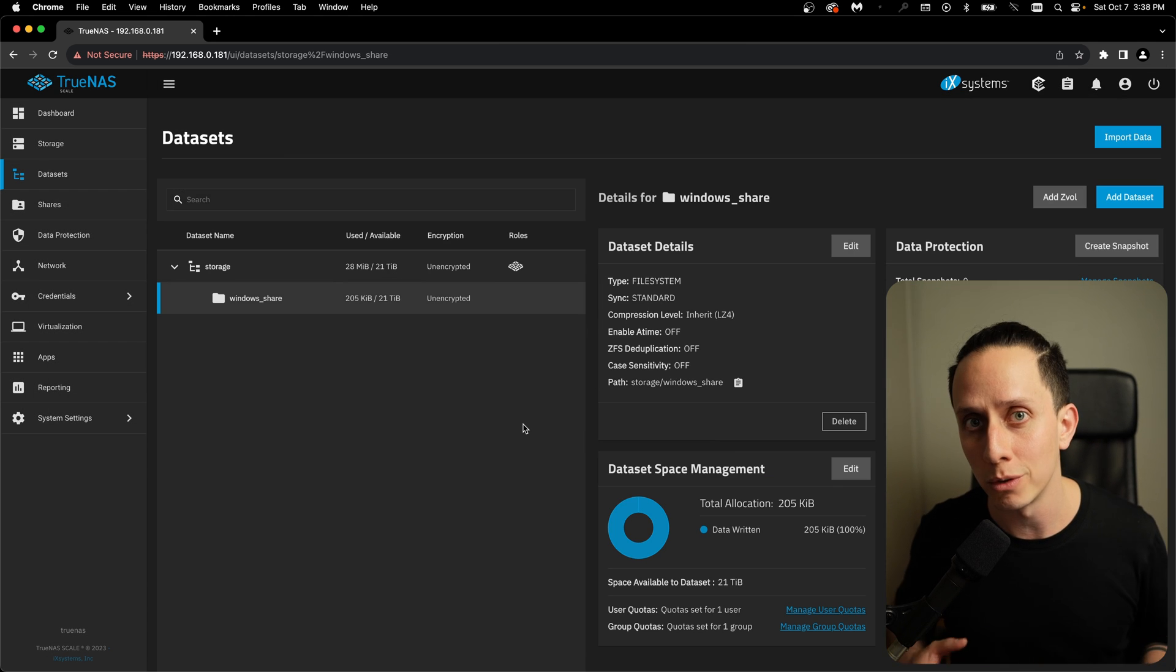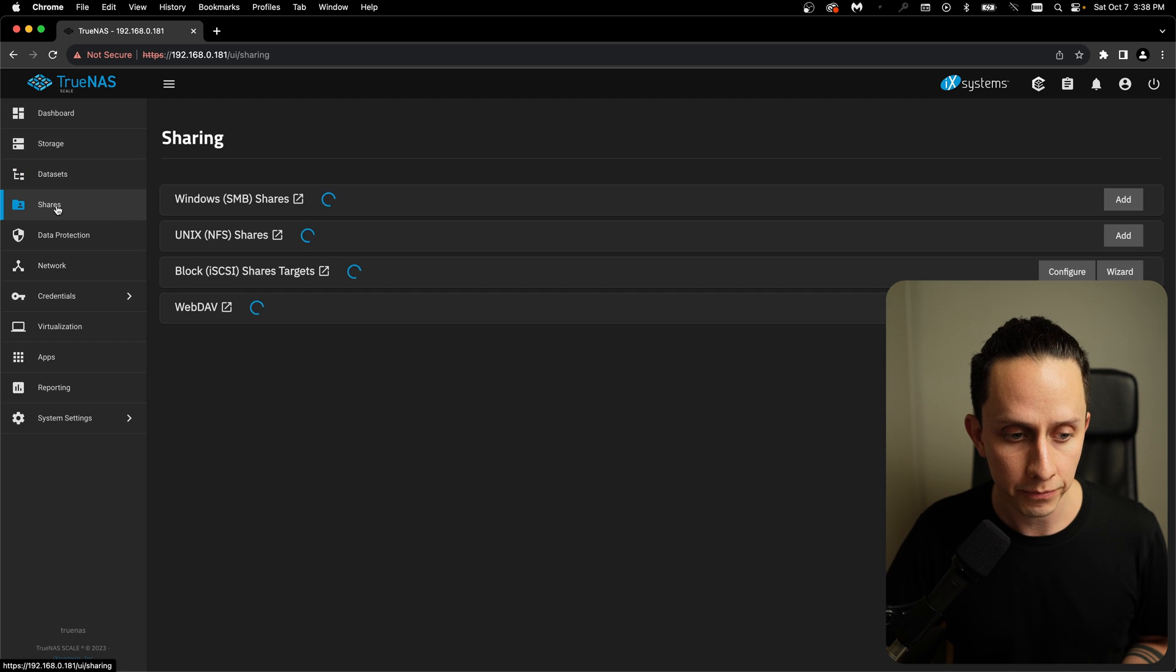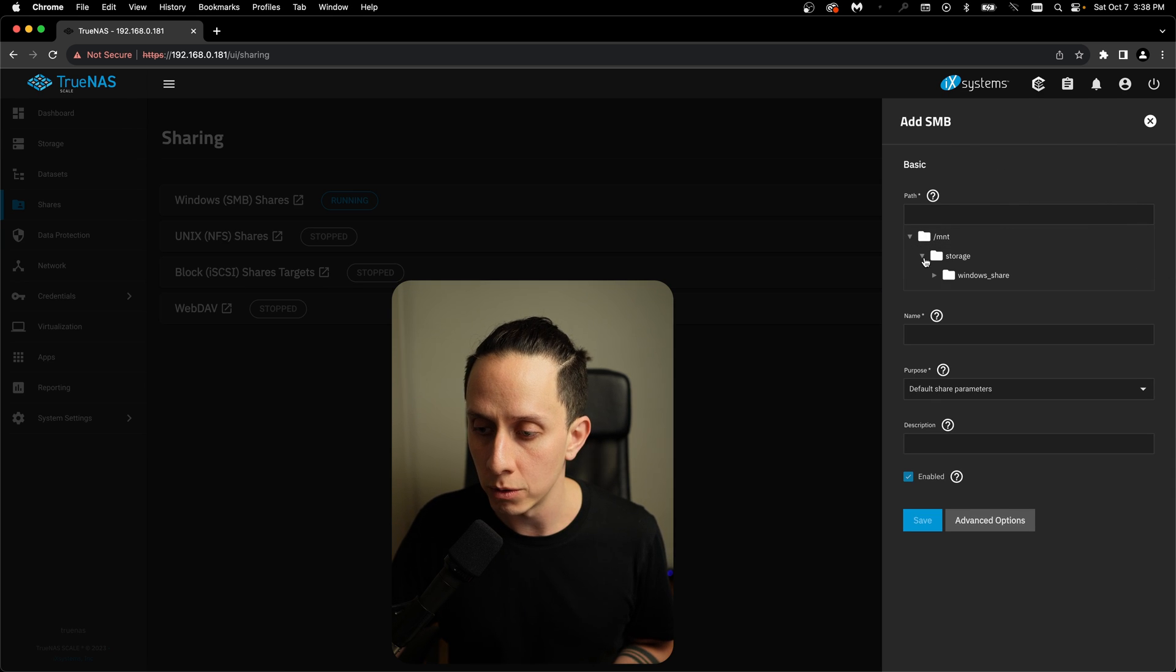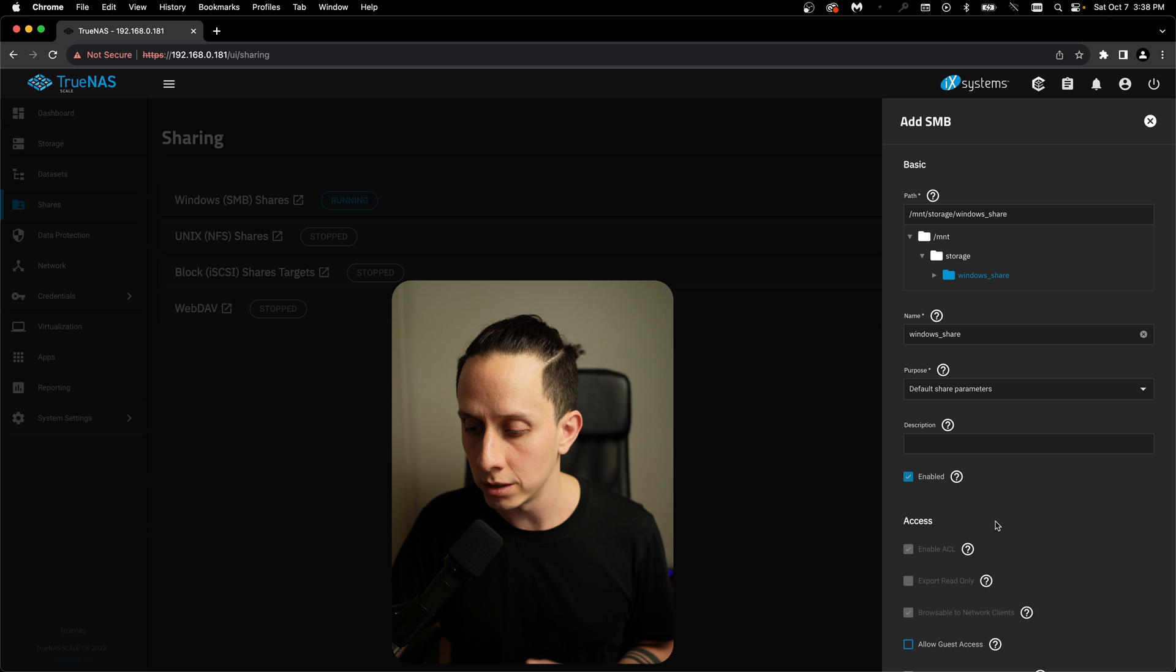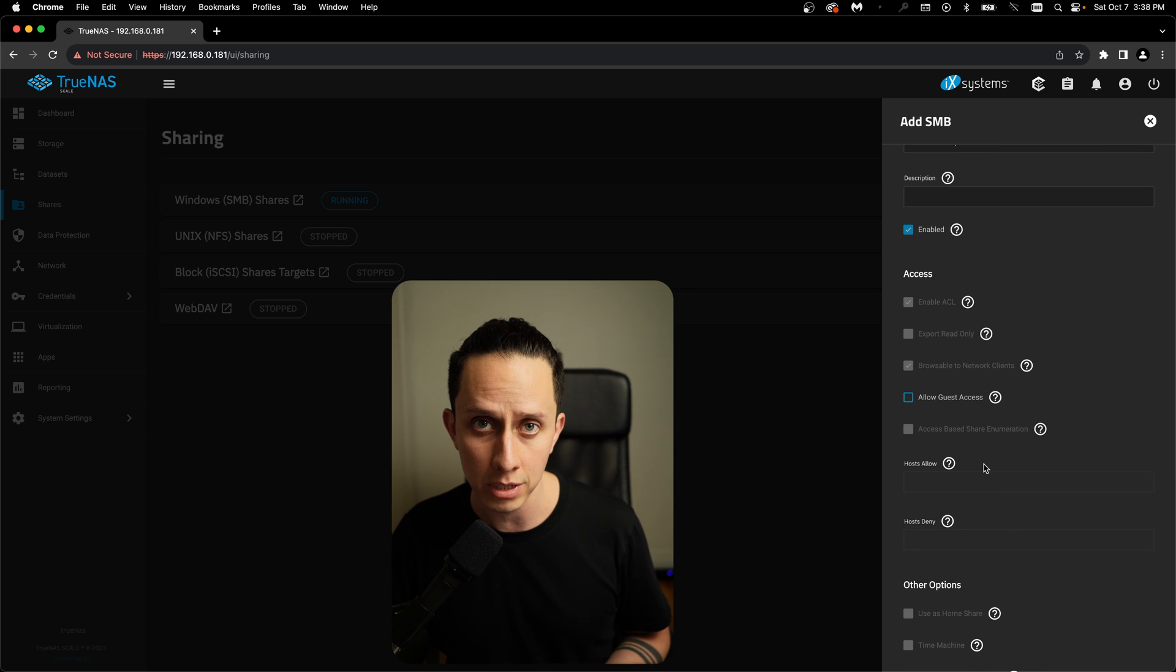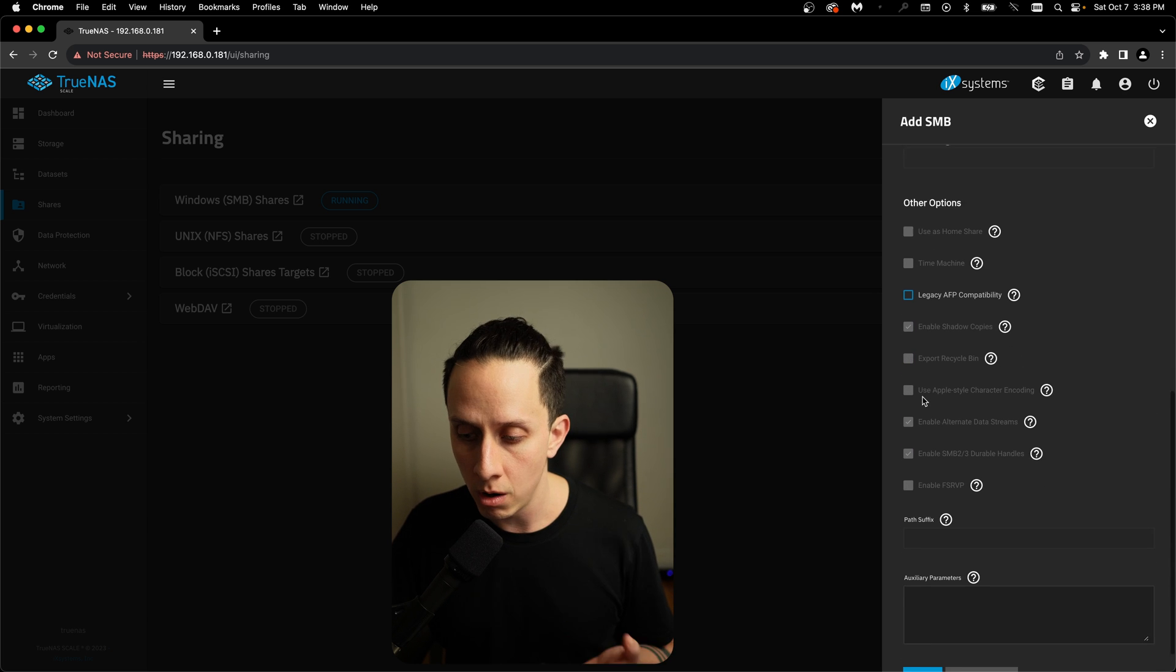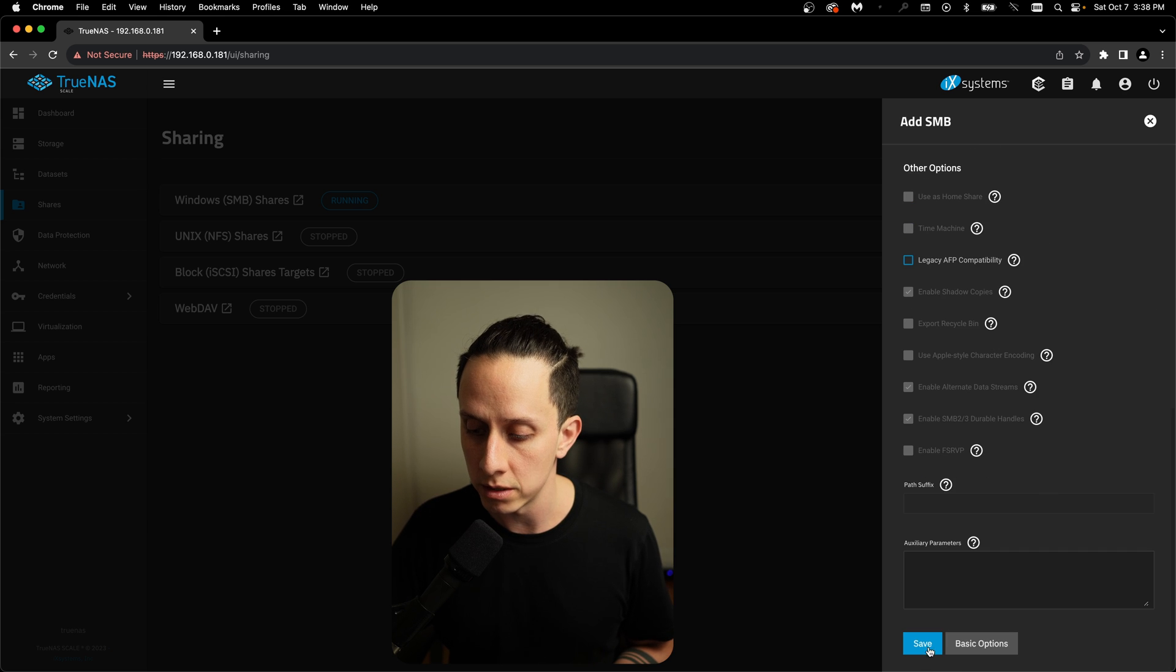Now it's time to create the Samba share. So for that, we're going to go on shares. We're going to click on add. We're going to look for our windows share dataset. And here, the defaults are pretty good. There's not much to change. You can click on advanced here. If you want to allow guest access, this is accessing your Samba share without any username and password, you can access it from here. And all the other options are pretty good by default. So we can click on save.